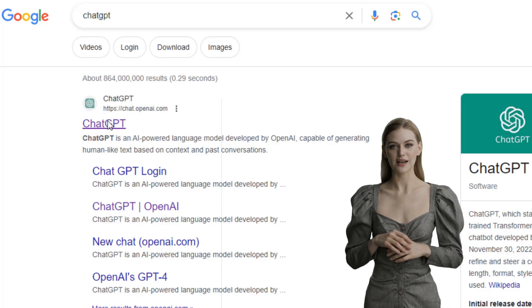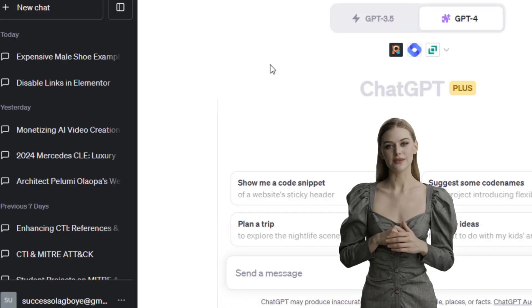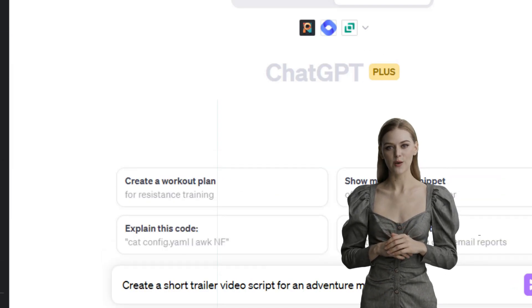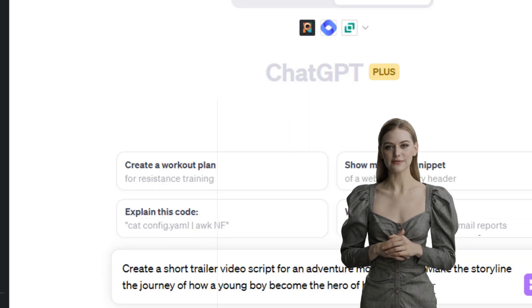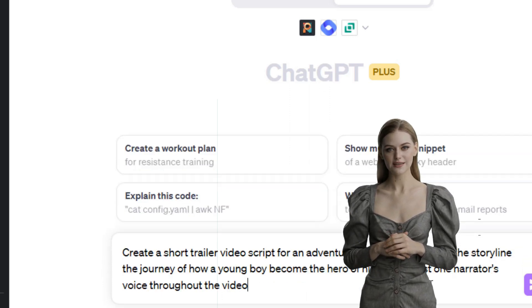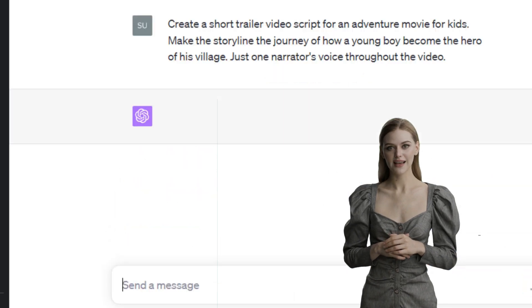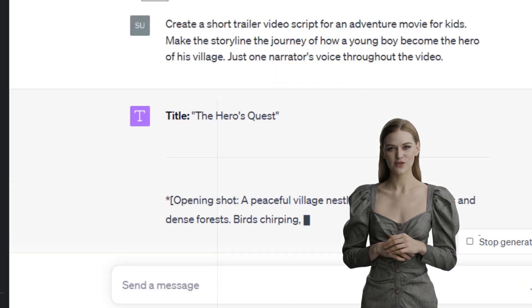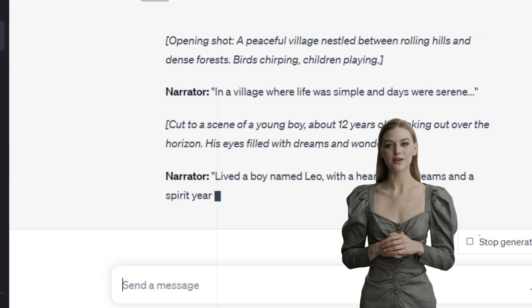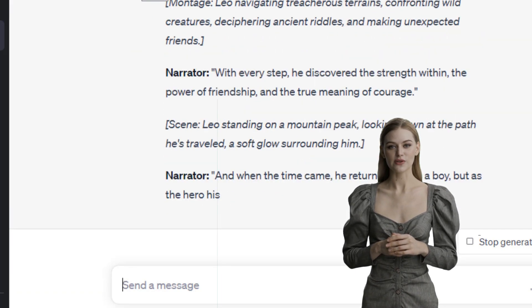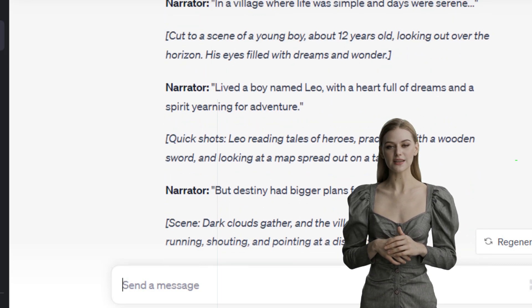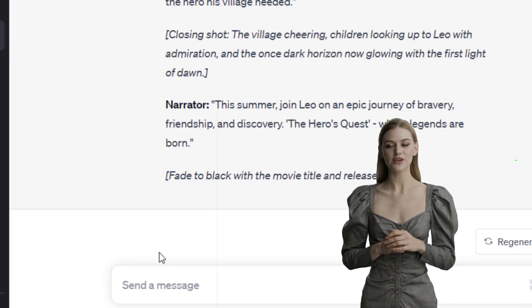The AI tool we'll use is ChatGPT. Sign up for free and use the prompt: 'Create a short trailer video script for an adventure movie for kids.' Let's be more specific by adding additional prompts like, 'Make the storyline the journey of how a young boy becomes the hero of his village. Just one narrator's voice throughout the video.' Now our script is ready and we also have a suggested title and scenes we can work with.